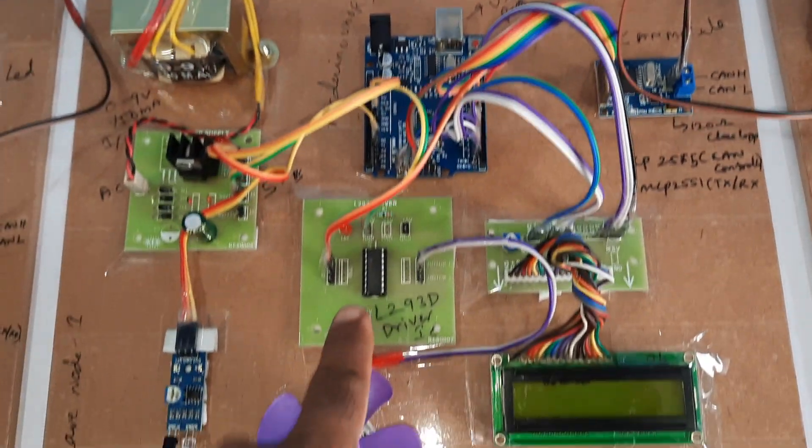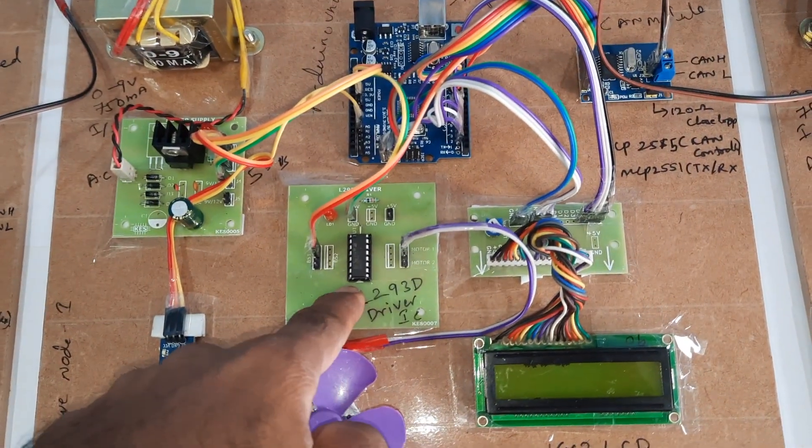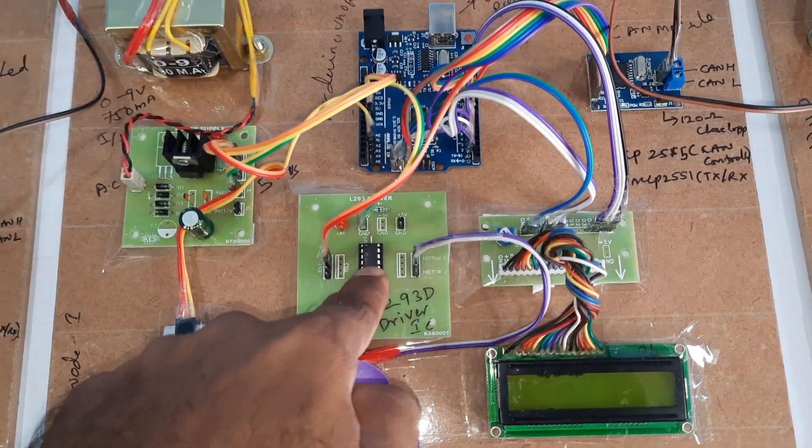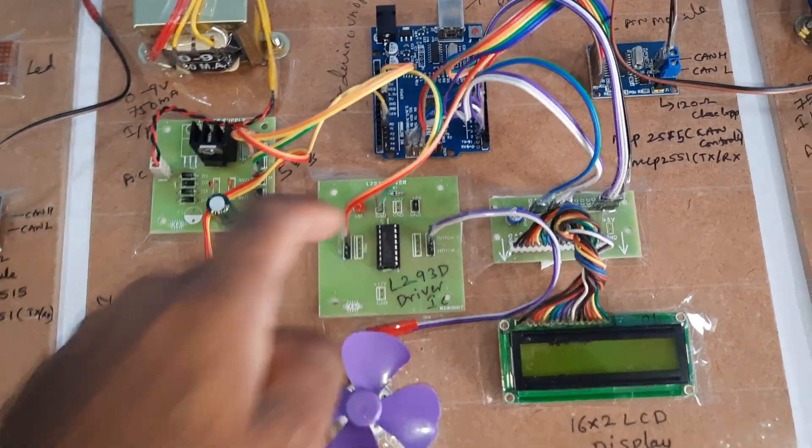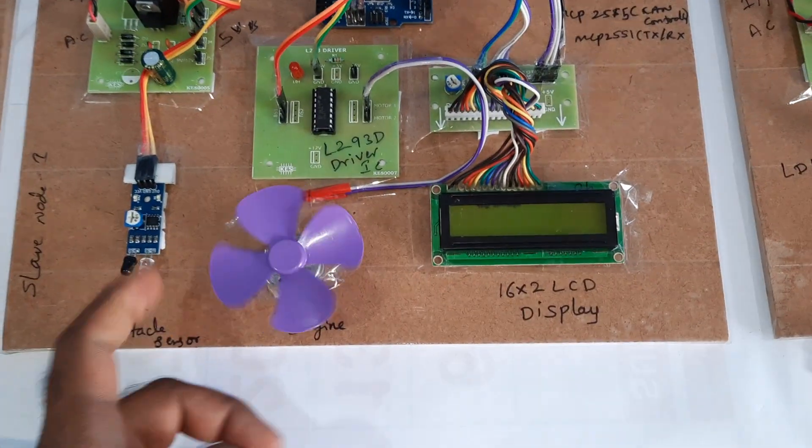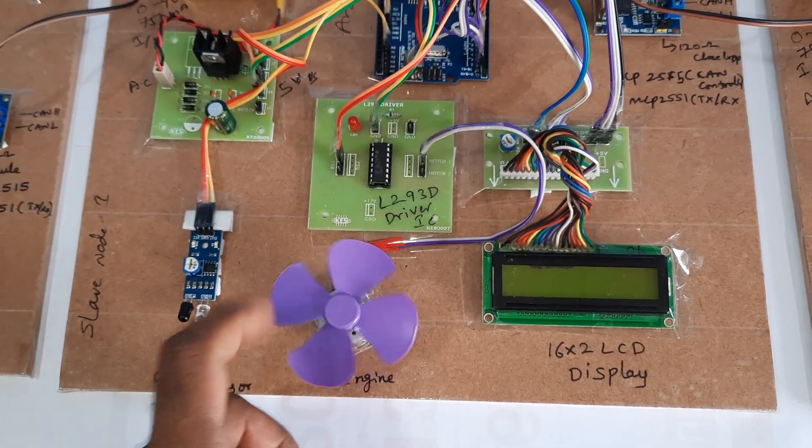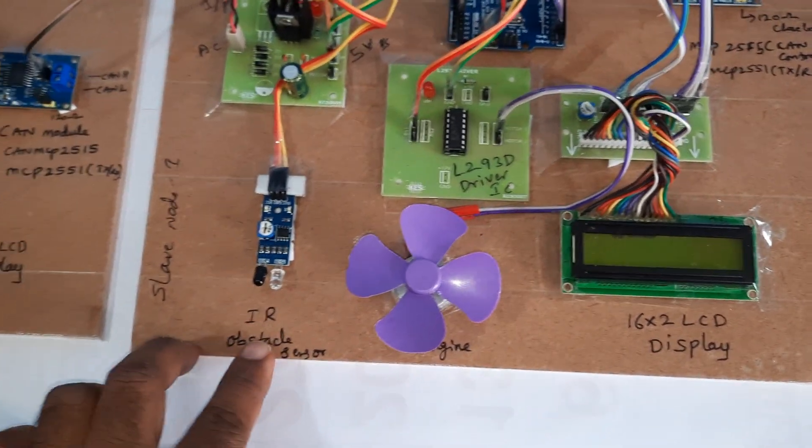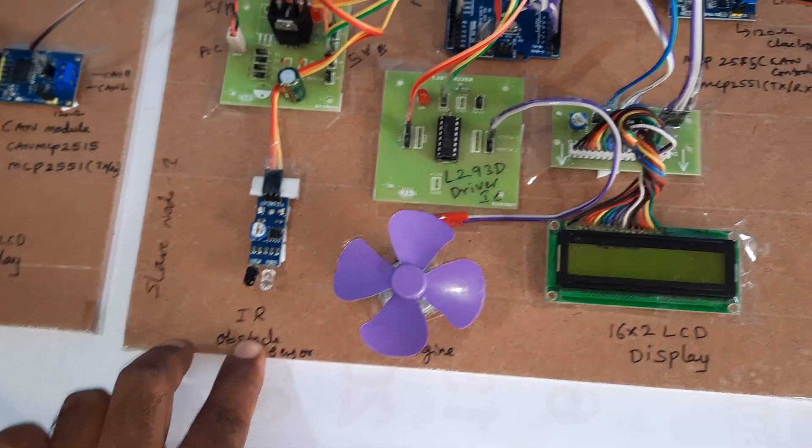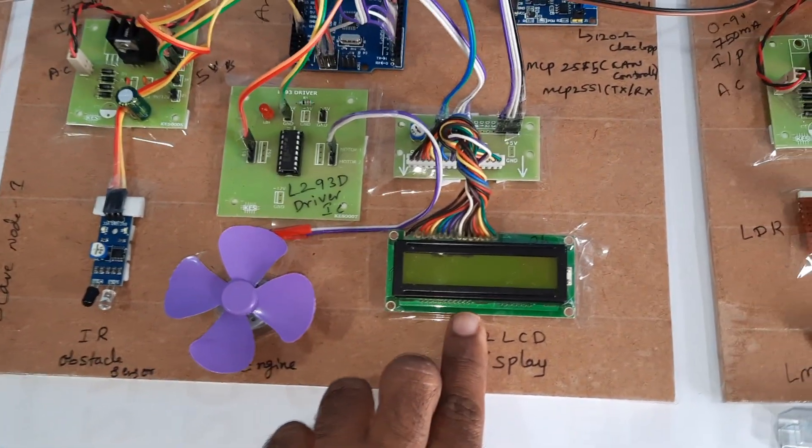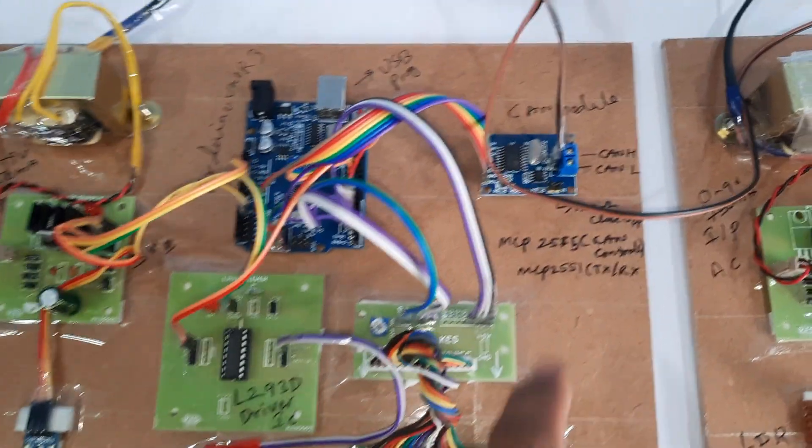Arduino UNO R3 board, L293D motor driver IC to control the PWM motor speed control, obstacle sensor, LCD display, and CAN controller board.